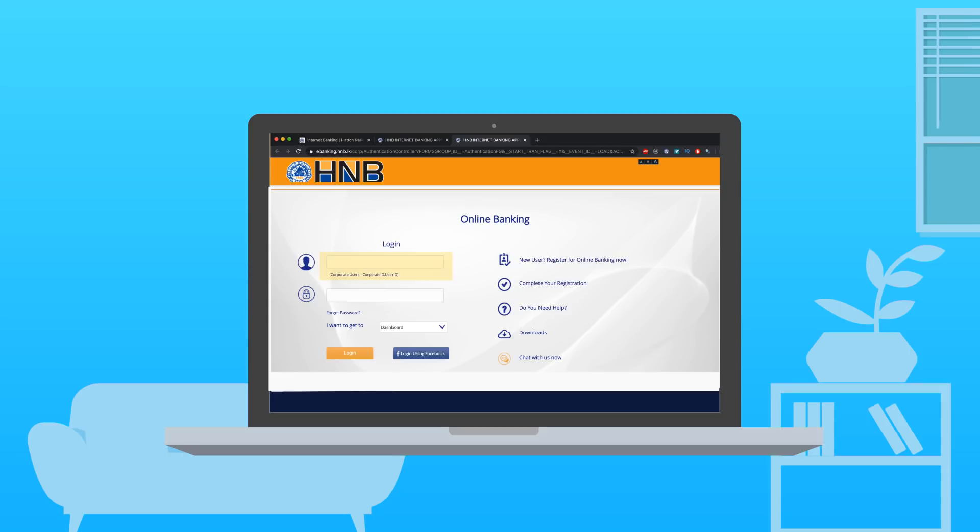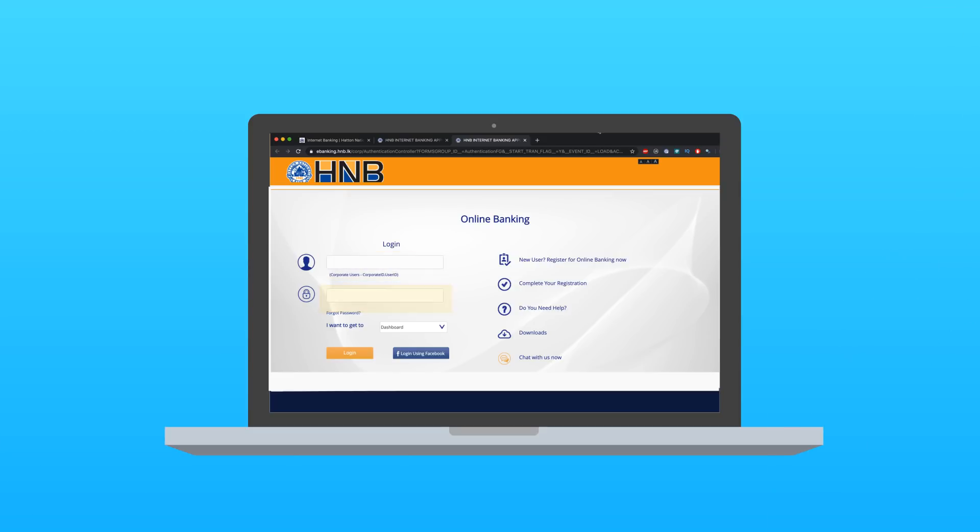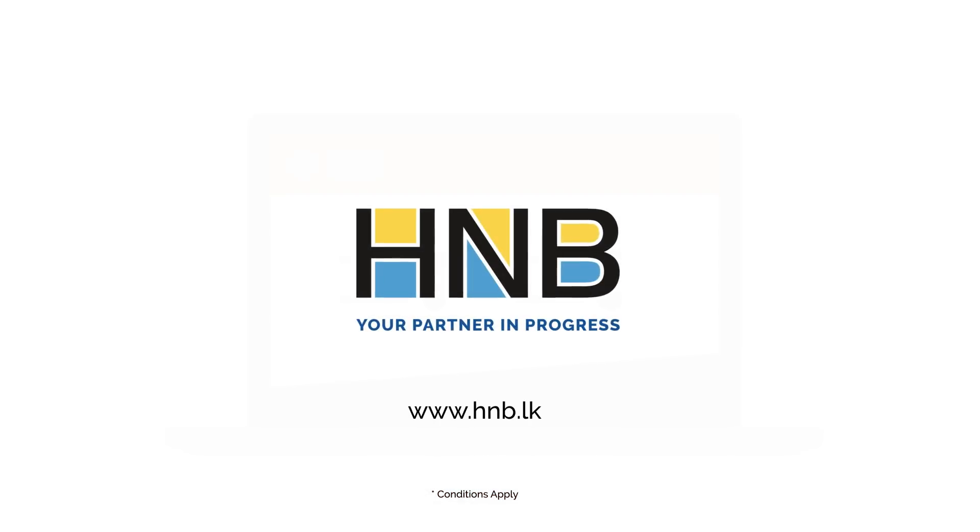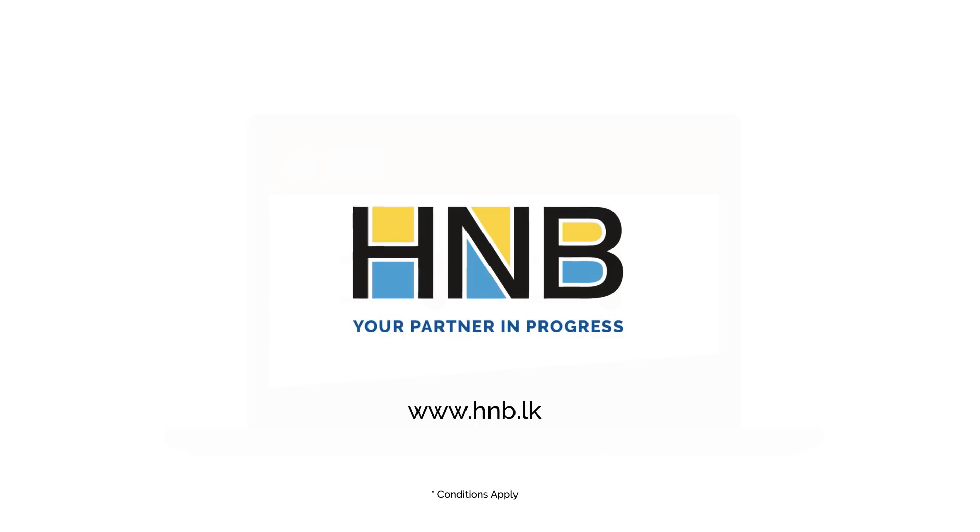Finally, create a password and login. Easy banking with HNB eBanking. HNB. Your partner in progress.